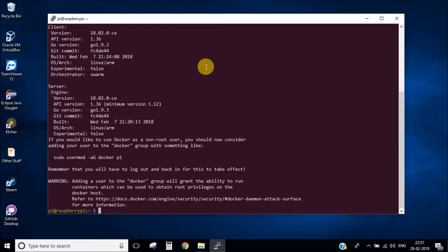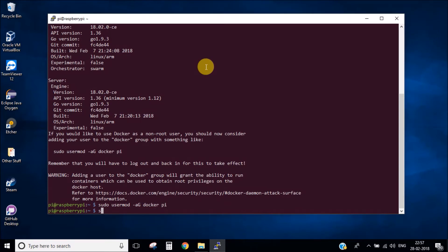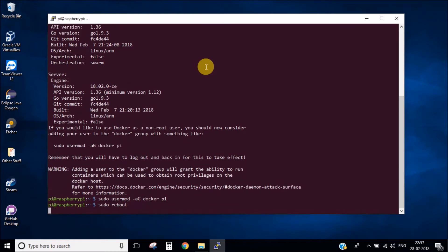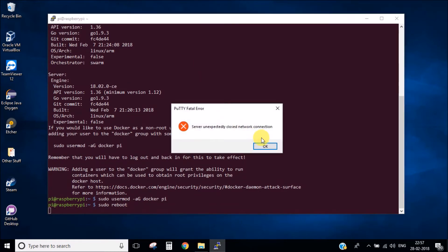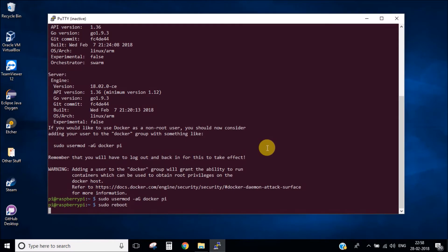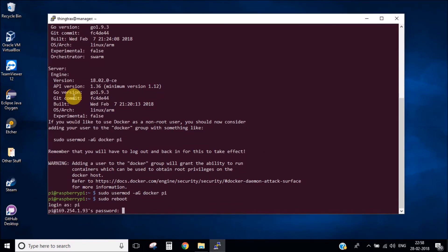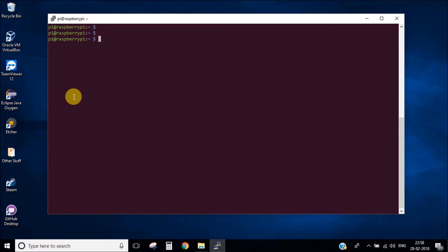The Docker installation is now completed. After this is done you need to give the pi user permission to run Docker, so run that command. Now after this you need to reboot your Pi. Now the Docker installation is complete.